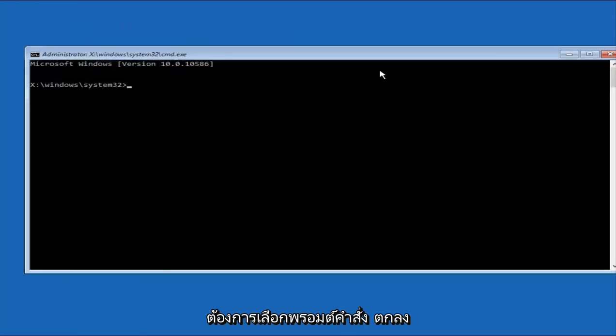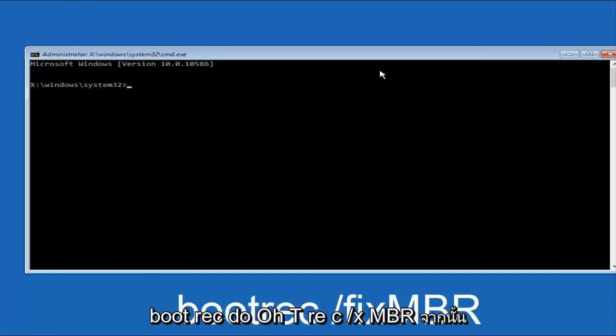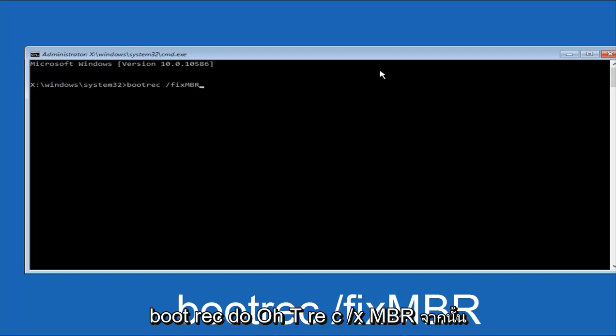Now that we're underneath the Command Prompt window, we want to type in first bootrec, B-O-O-T-R-E-C, forward slash, fix, M-B-R. And then hit Enter on the keyboard.